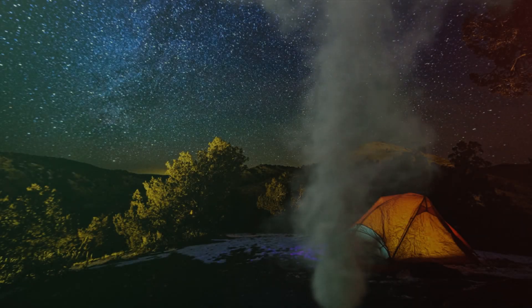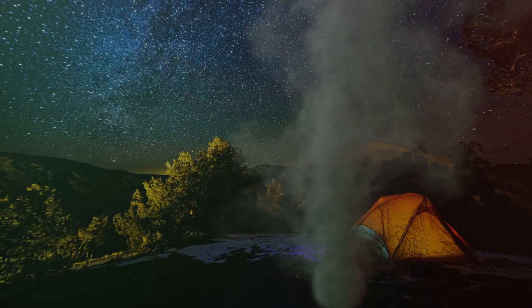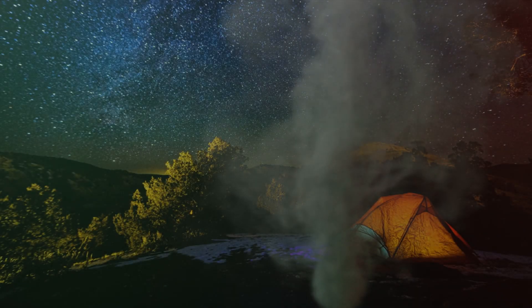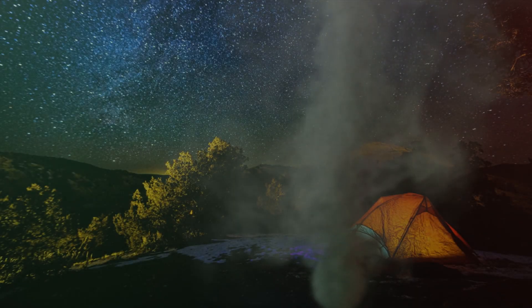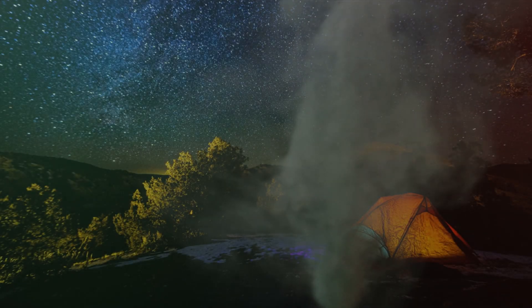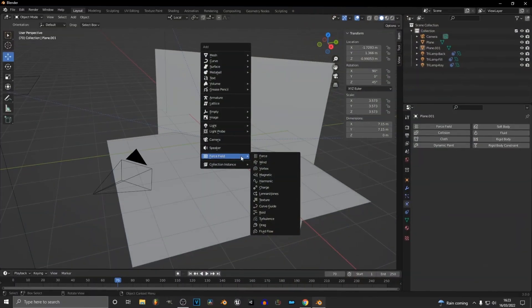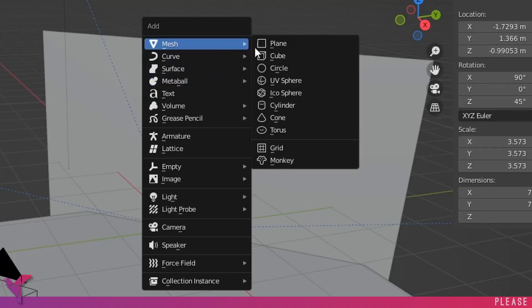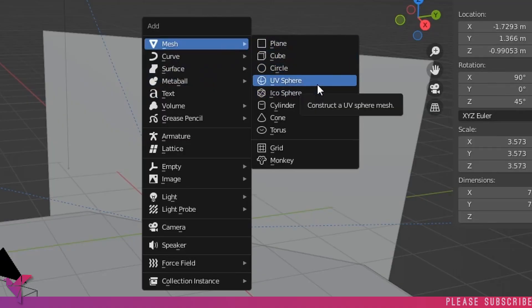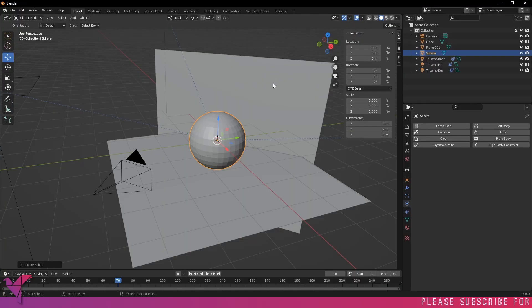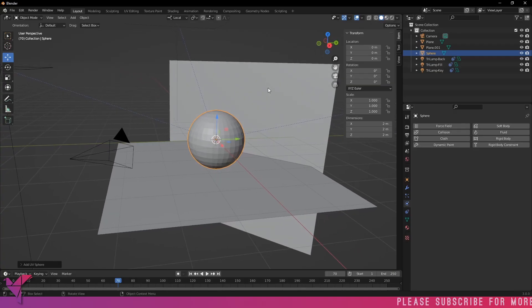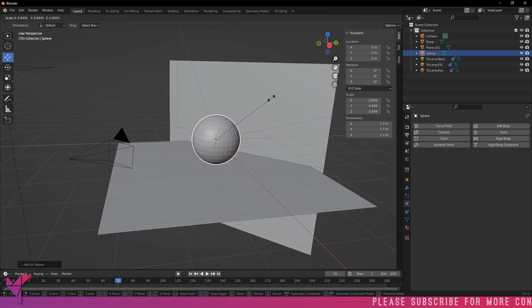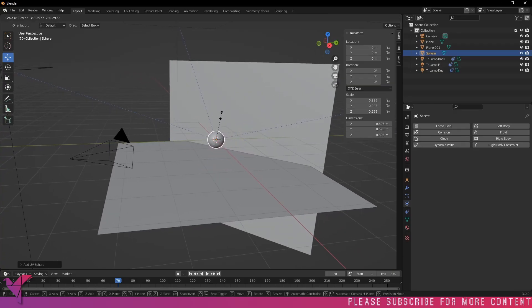Hey guys, today I'm going to be showing you a really quick and easy way to create smoke in Blender. The first thing you're going to want to do is add in a UV sphere. Once you've got that UV sphere in, just size it up to what you want.